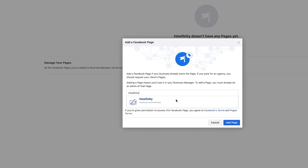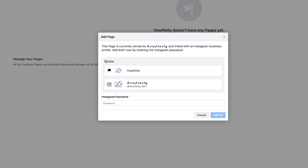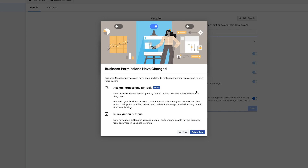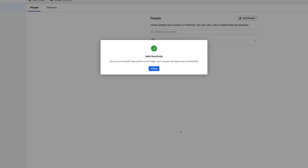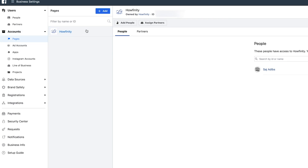If you don't have a page, just make one — they're very simple to make. Go ahead and add the page. Now it wants to connect to Instagram, so you can type in your Instagram password if you want to add it. The page has been added. You can take the tour or just skip — I'm going to say 'Not Now' and close this page.